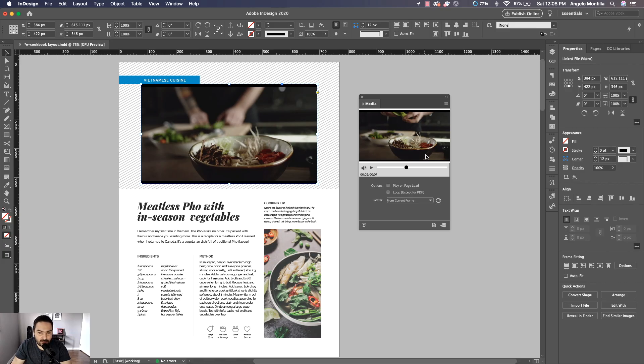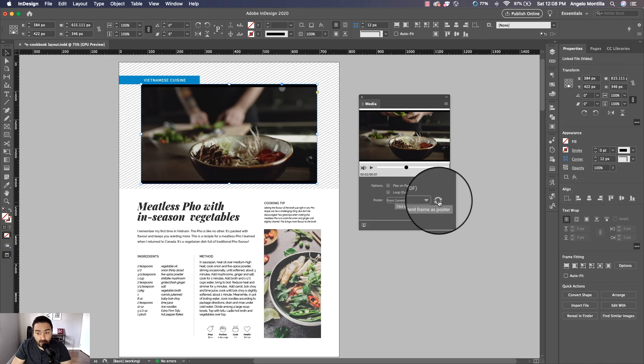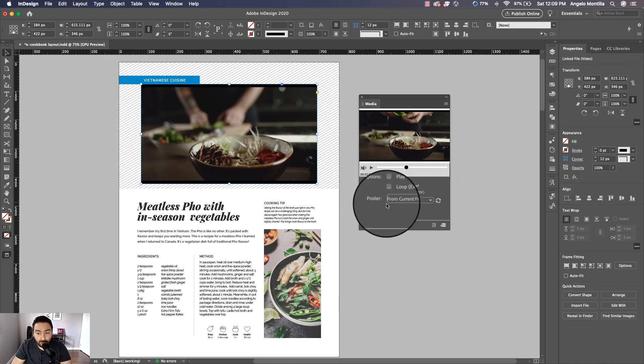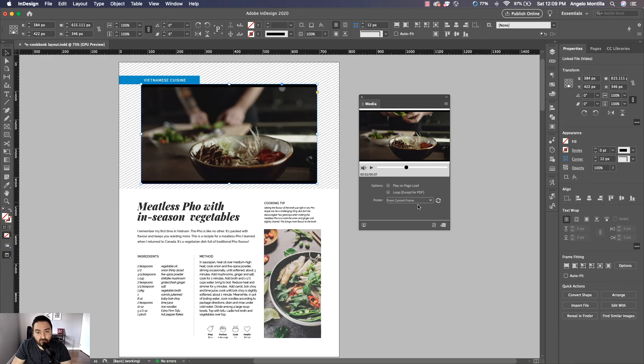Now because I've paused this in this certain area, as you can see, watch my preview or my thumbnail on my cover here. Once I hit this refresh button, because the poster—think of the poster as the thumbnail or the cover of your video—now I have it set to From Current Frame. I'm going to click this refresh button and you'll see that it updates on my video.